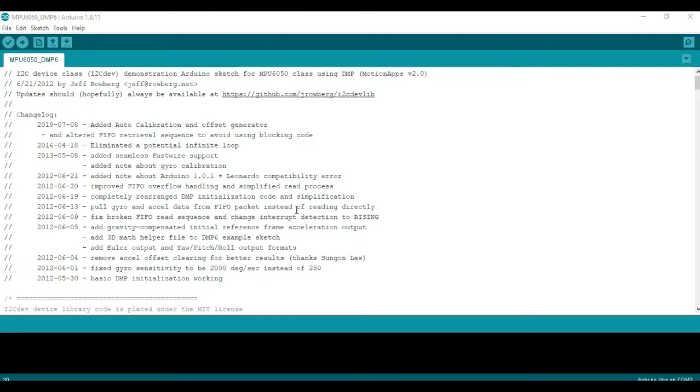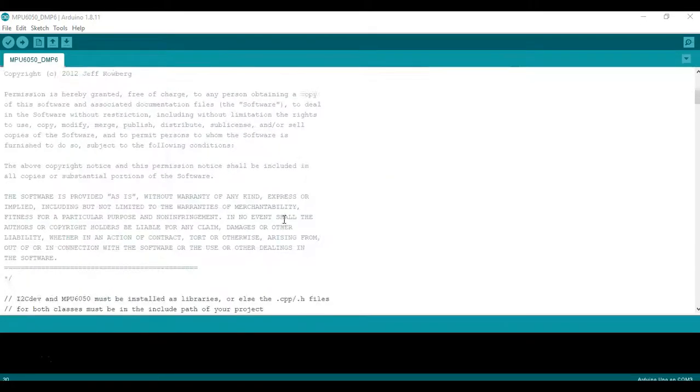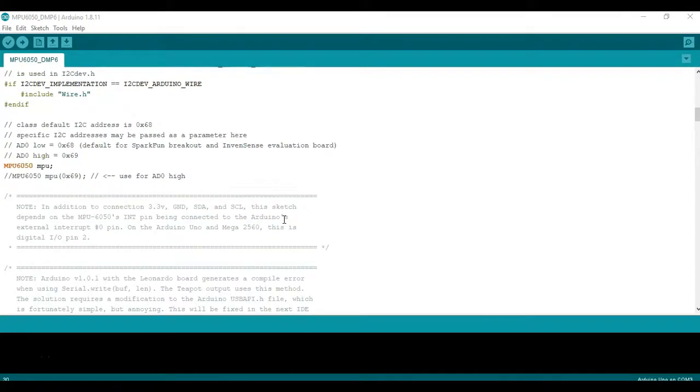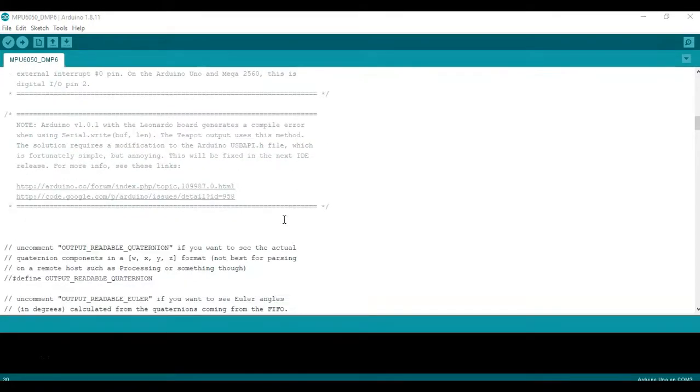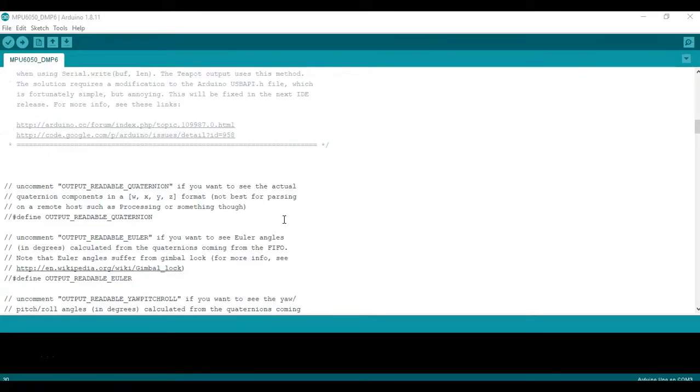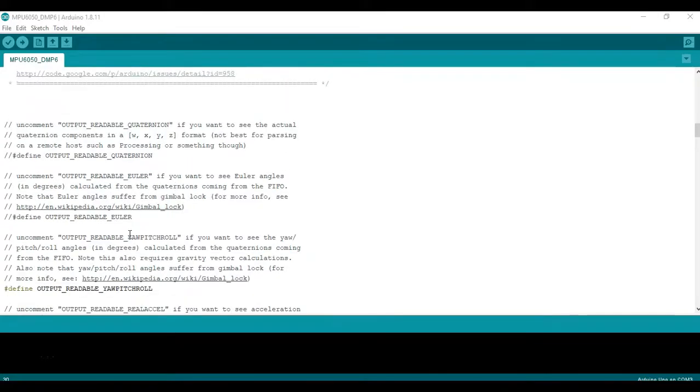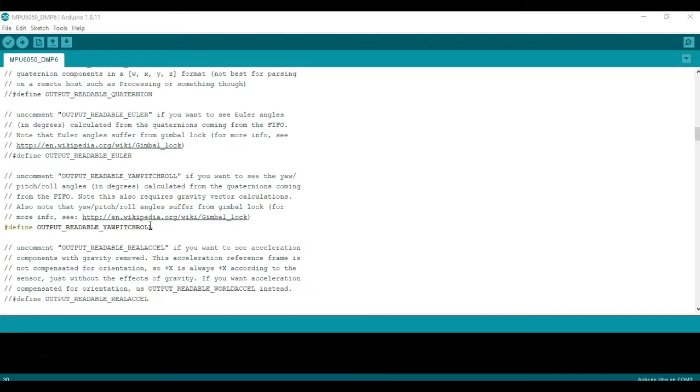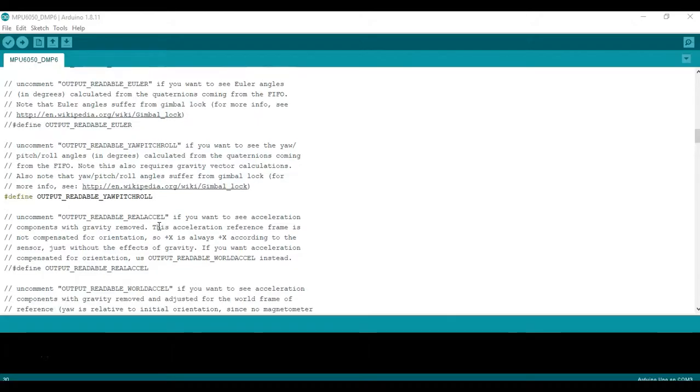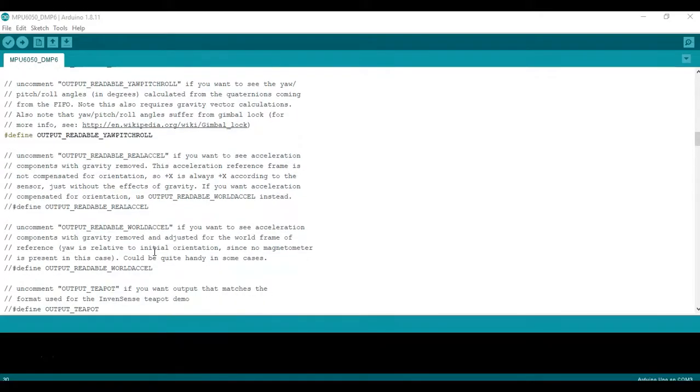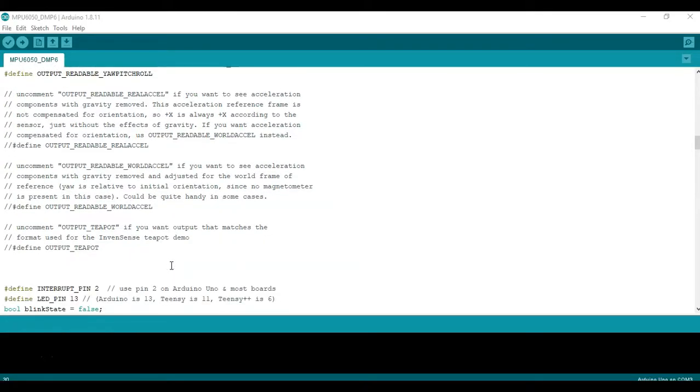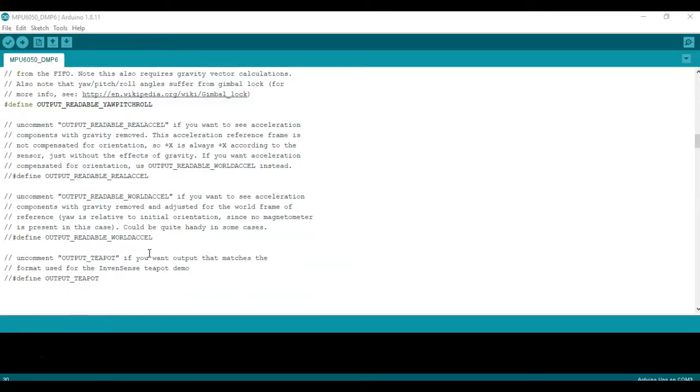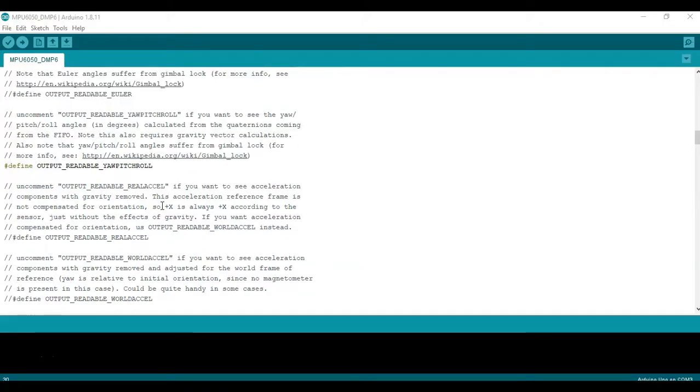So to start using this example from the library all we have to do is scroll down to the section where we define what outputs we want. So in here we have the quaternions, we have the Euler angles, yaw, roll, pitch which is turned on by default. We have real acceleration, world acceleration, and the teapot which is for 3D visualization. In this case we have yaw, pitch, roll already turned on.